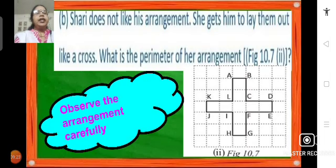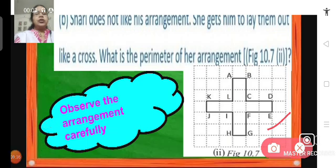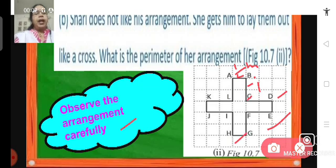Sherry does not like this arrangement and gets him to lay them like a cross. The 9 tiles are put in the form of a cross. Observing the arrangement carefully: AB is half a meter because each square is of side half meter. BC has 2 squares so it is 1 meter. CD is 1 meter. DE is half meter. EF is 1 meter. FG is 1 meter. GH is half meter. HI is 1 meter. IJ is 1 meter. JK is half meter. KL is 1 meter. LA is 1 meter.